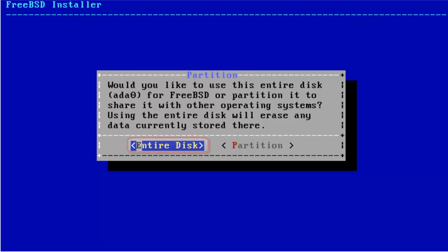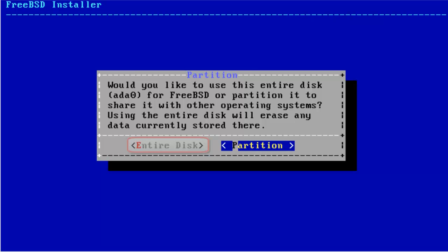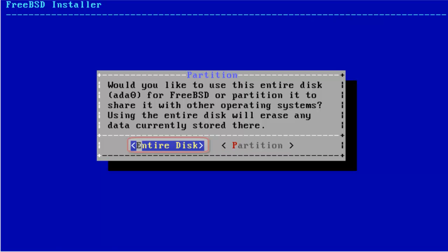If you choose entire disk here, the entire disk will be formatted and FreeBSD will be installed. If you want to use FreeBSD parallely with other operating systems, then do not choose entire disk because it will format the whole disk. In that case, choose partition because by choosing partition, you will be able to install FreeBSD on a particular partition on your machine. But for now, I will be choosing entire disk and hit Enter.